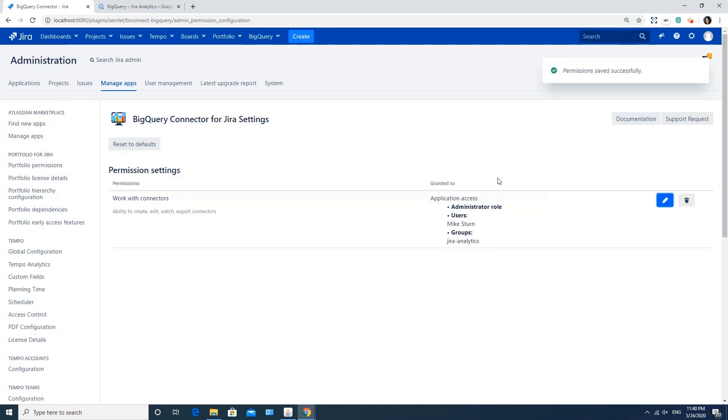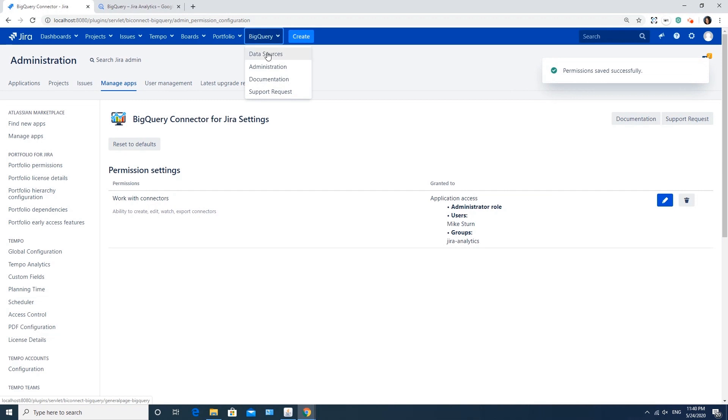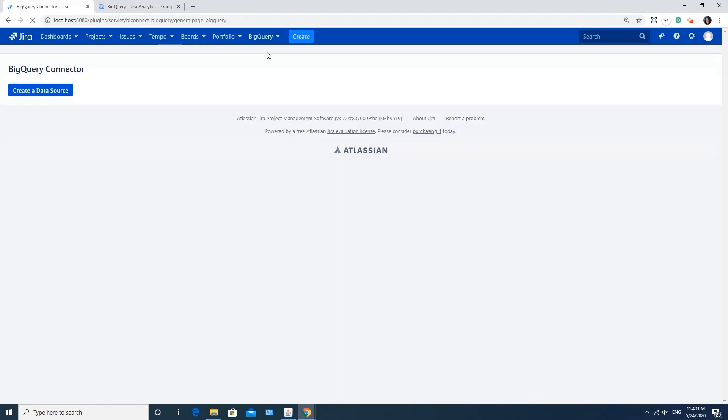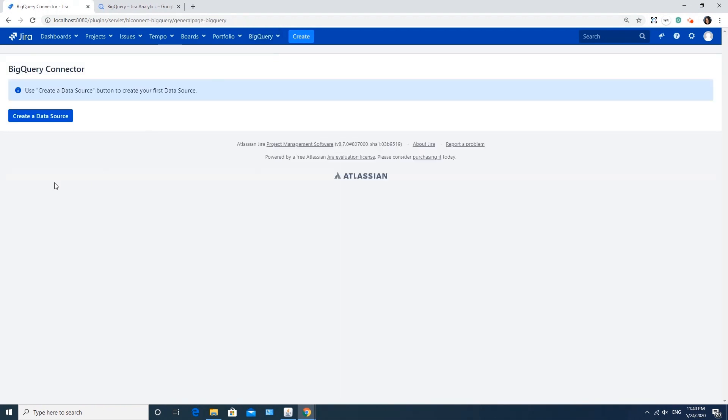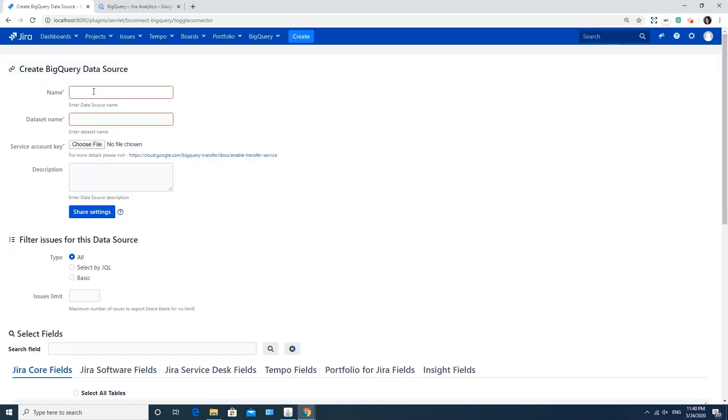Now these users will be able to work with connectors. Now we are ready to create a data source. Go to the BigQuery tab, select Data Sources, and click Create a Data Source button. Choose a name for your connector. I will name it as Jira Analytics.